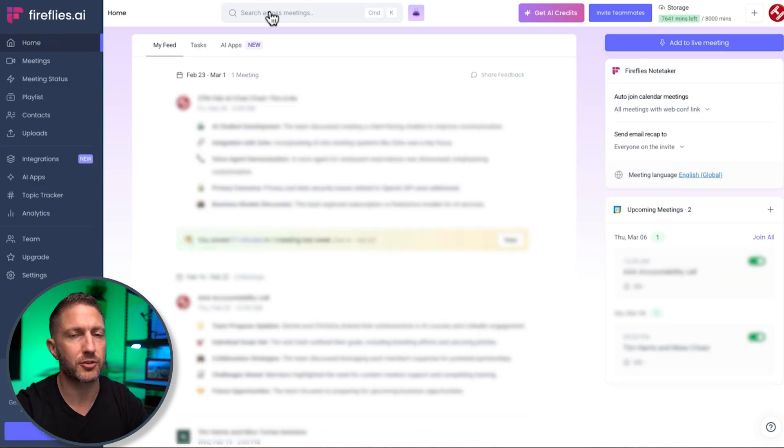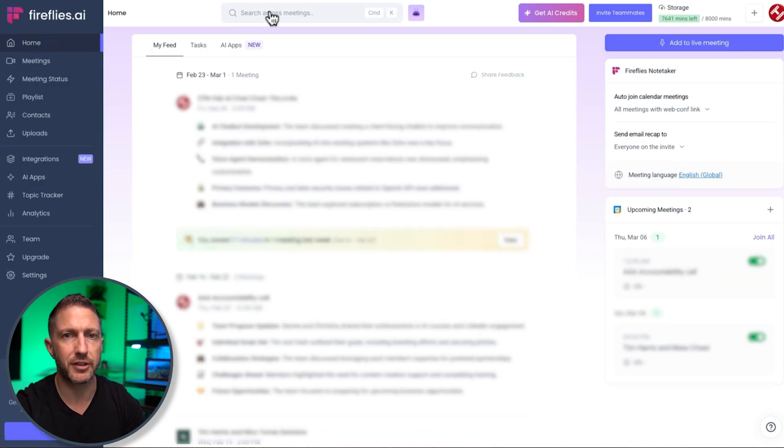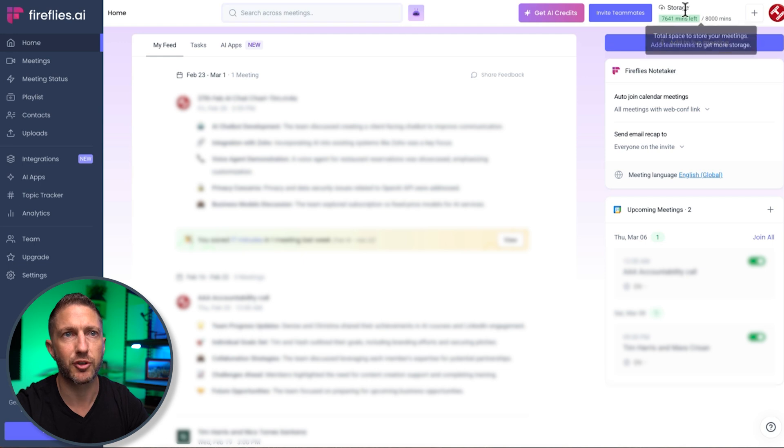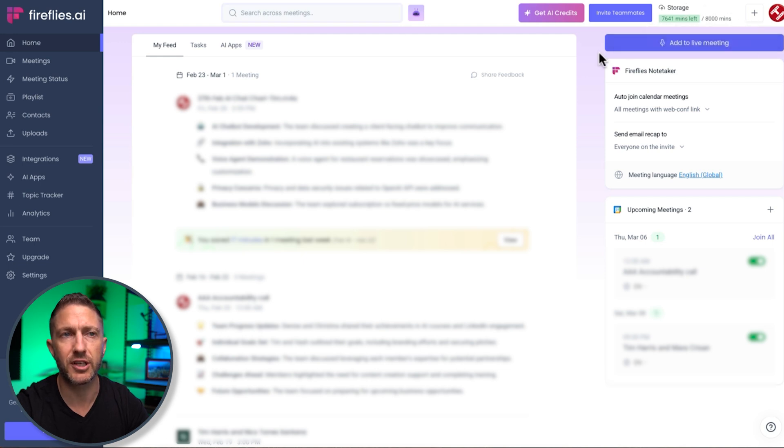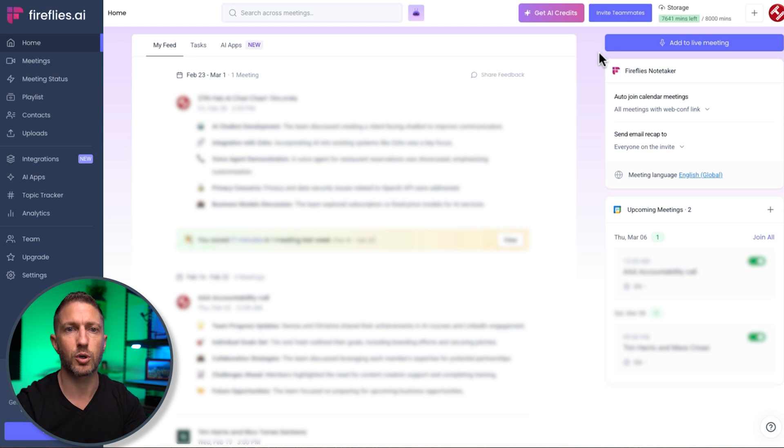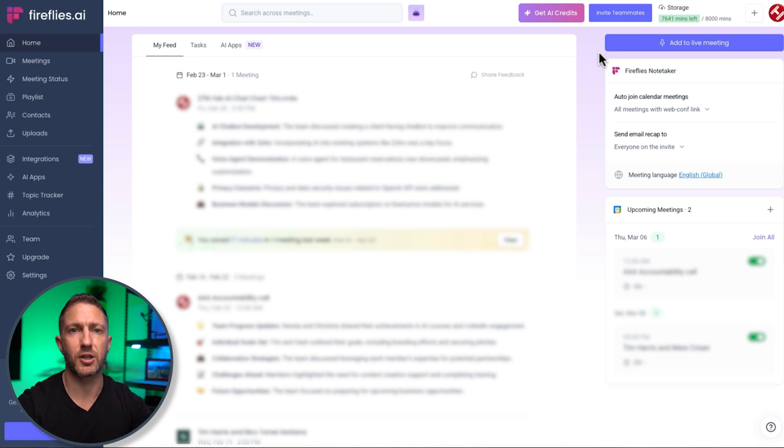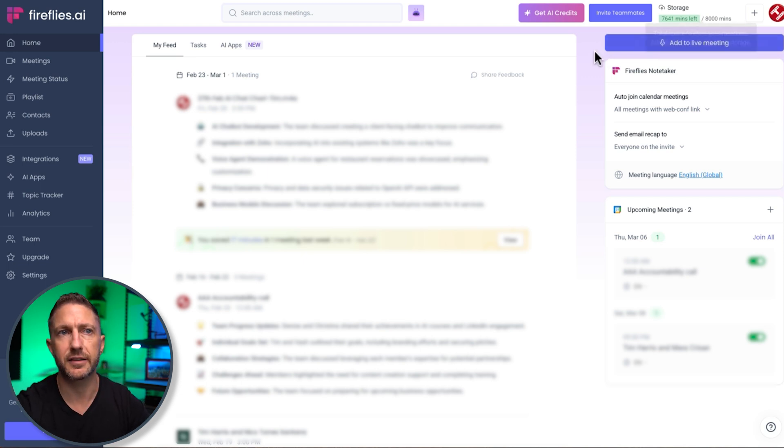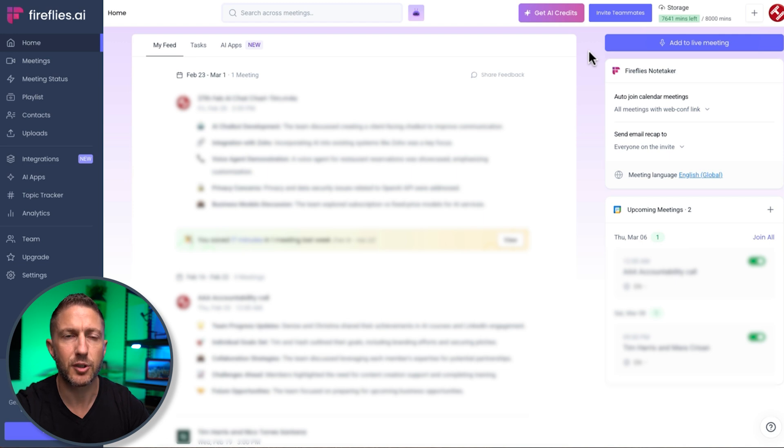Up the top, we've got a search bar to find keywords, topics from previous meetings we've had. Up on the right, we've got our total storage, and when that storage is used up, I'm pretty sure that the old meetings that you've got will be gone for good, but your most recent ones are kept, and 8,000 minutes is a lot of meetings there.